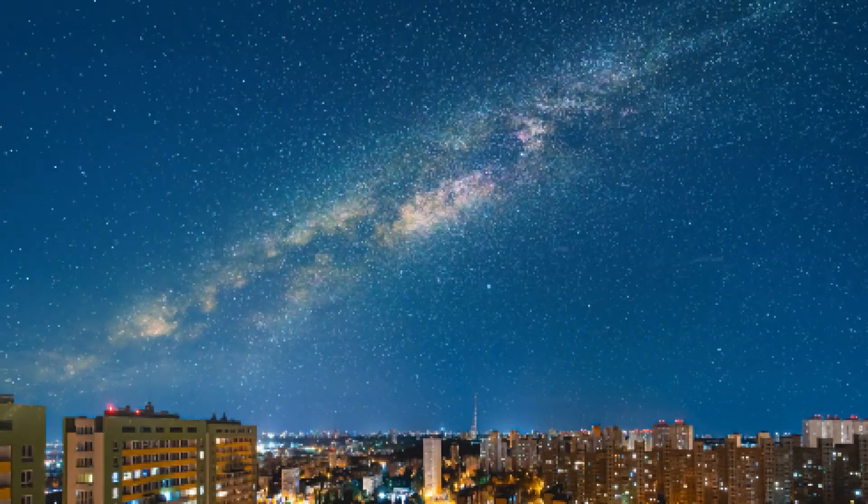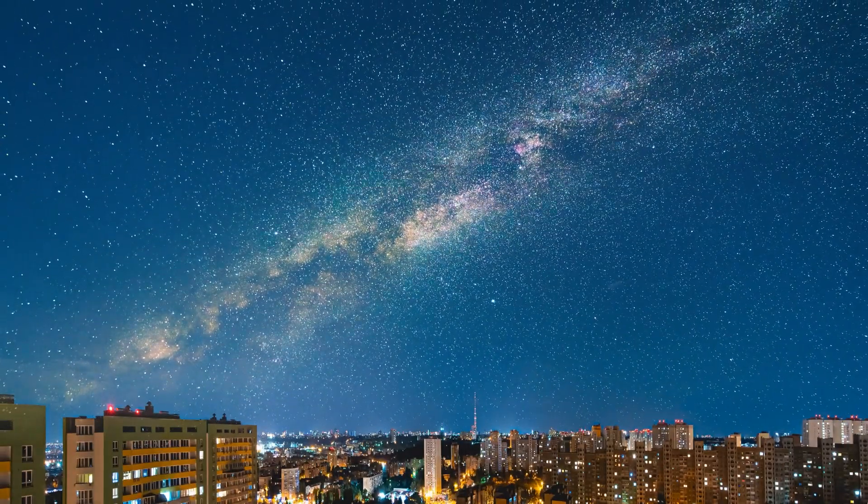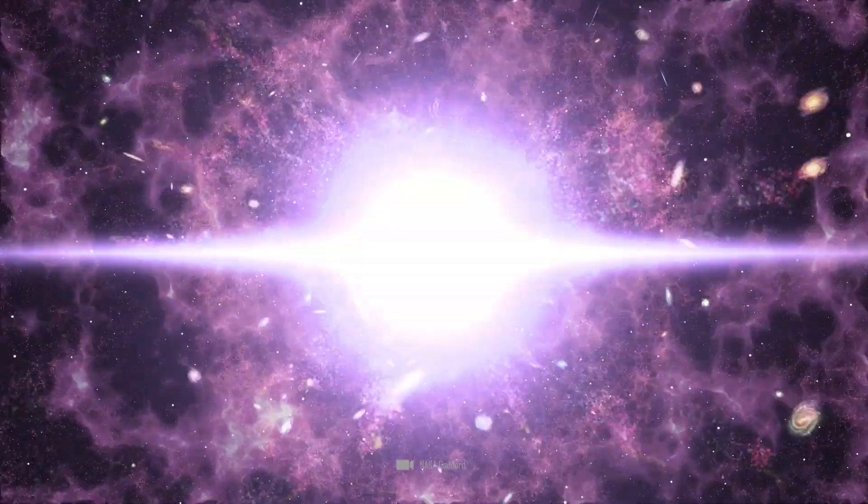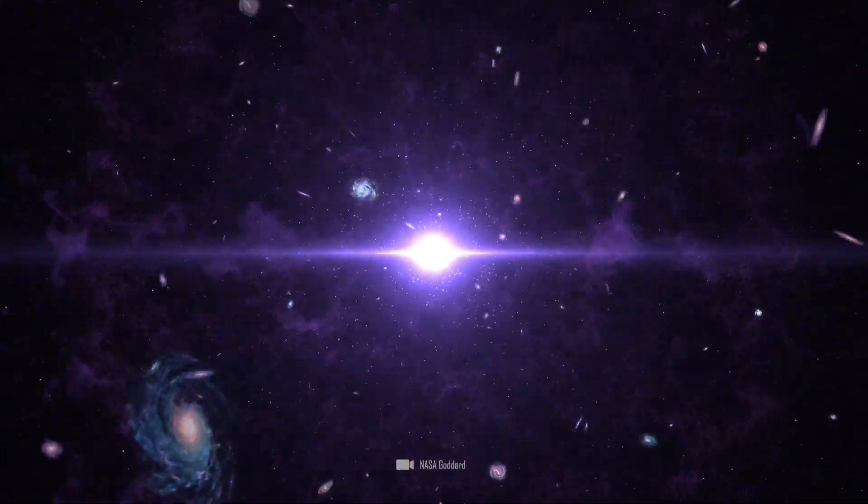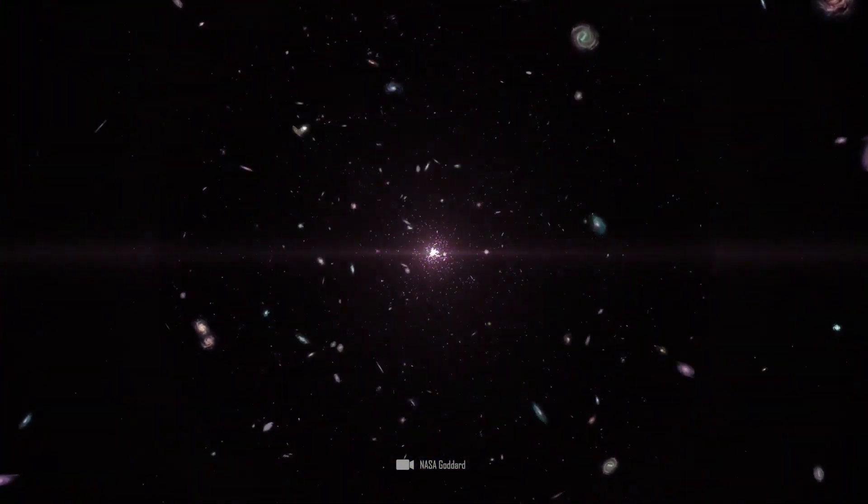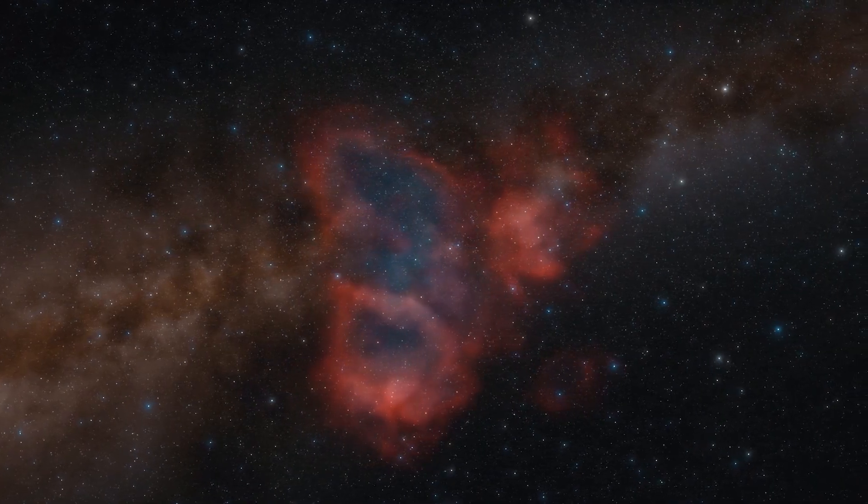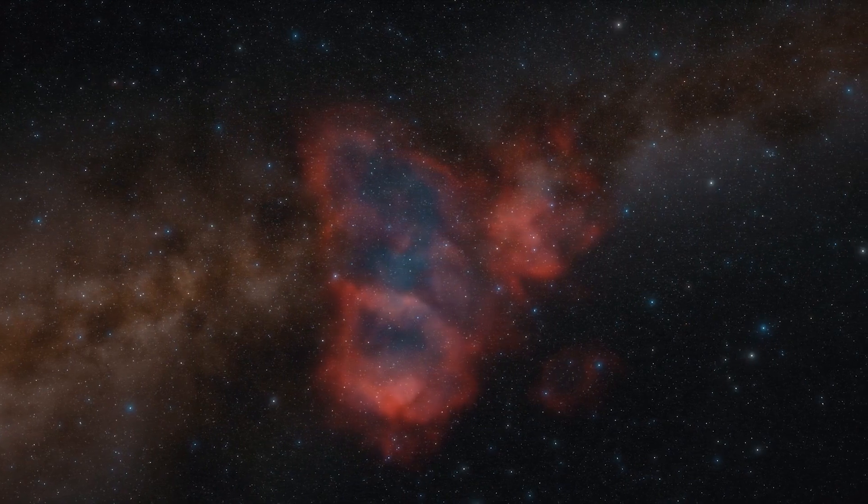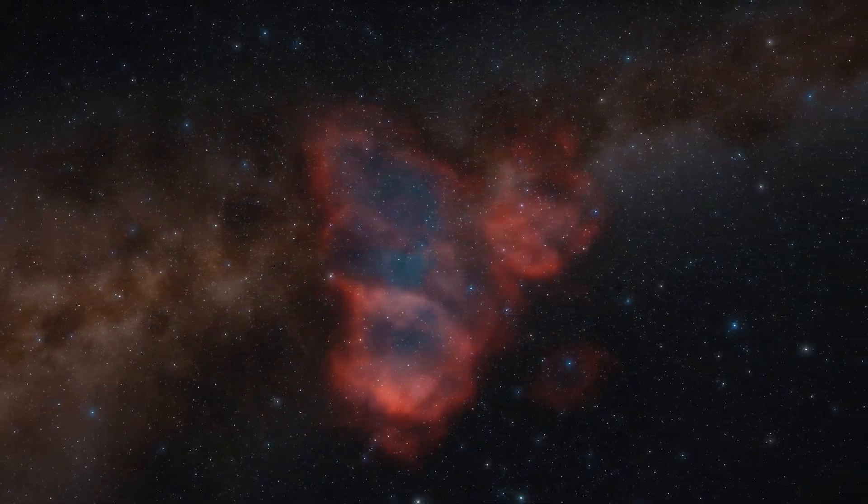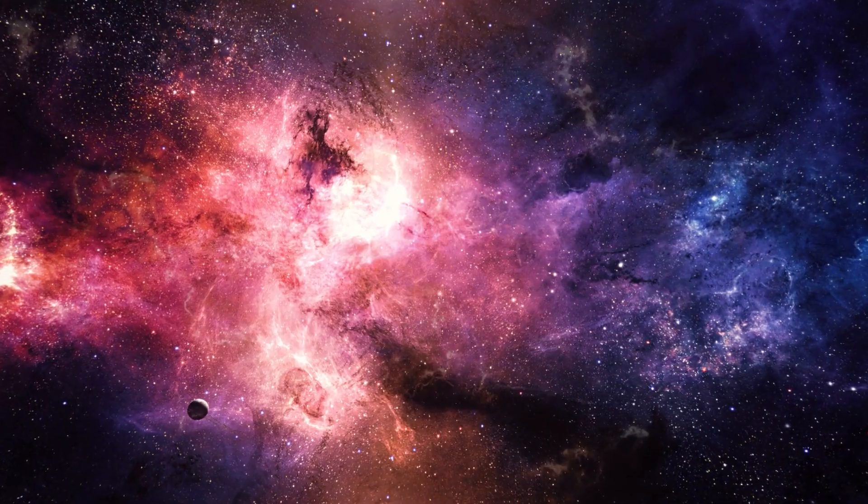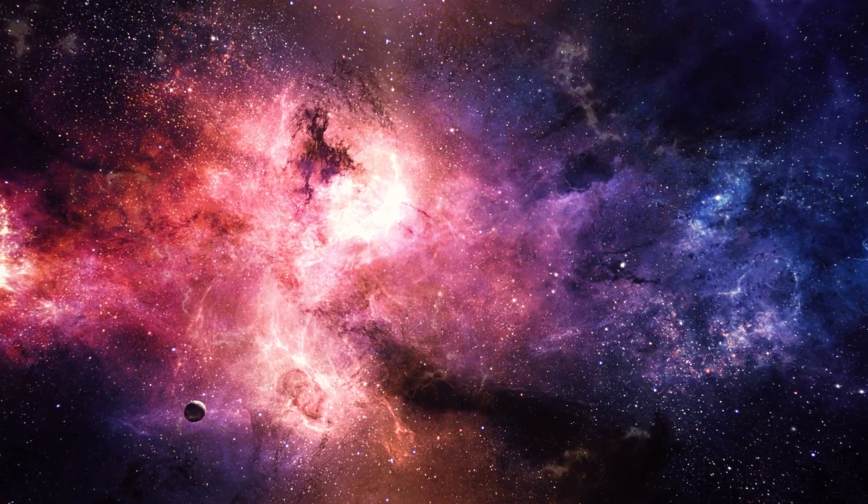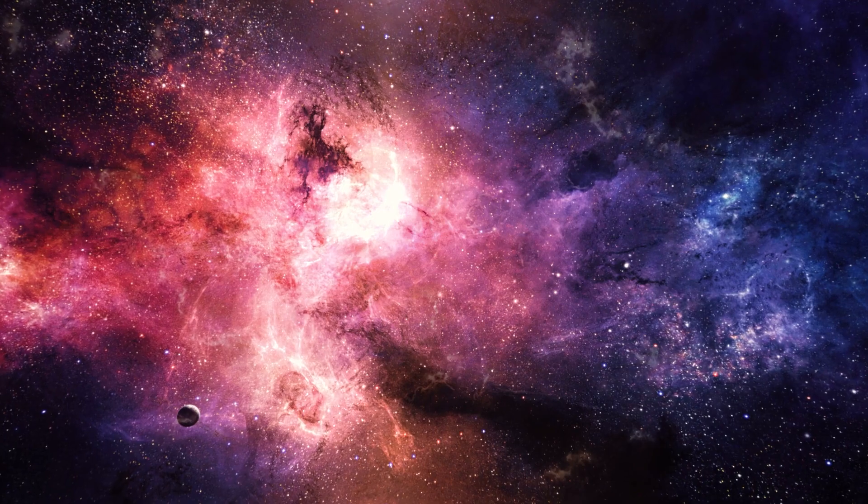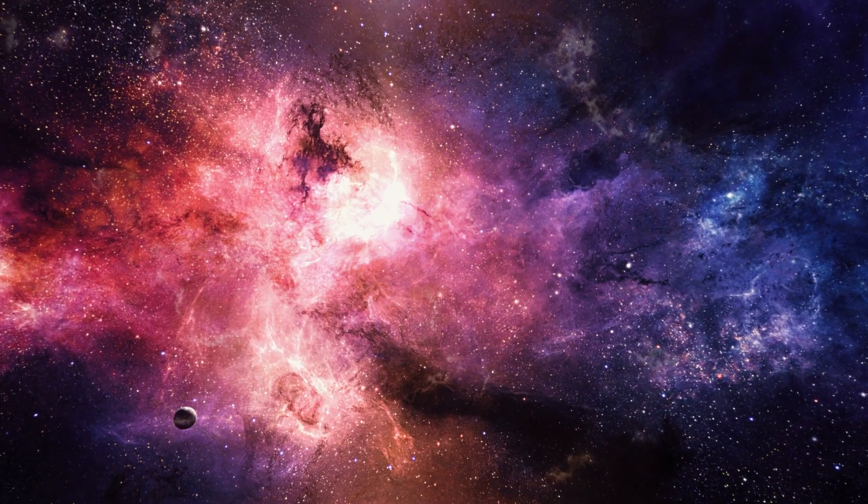This point is called a singularity. Our universe is also said to have emerged from such a singularity 13.8 billion years ago. Whether singularities are points of complete destruction or simply gathering places of ancient information from the cosmos, we do not yet know for sure.